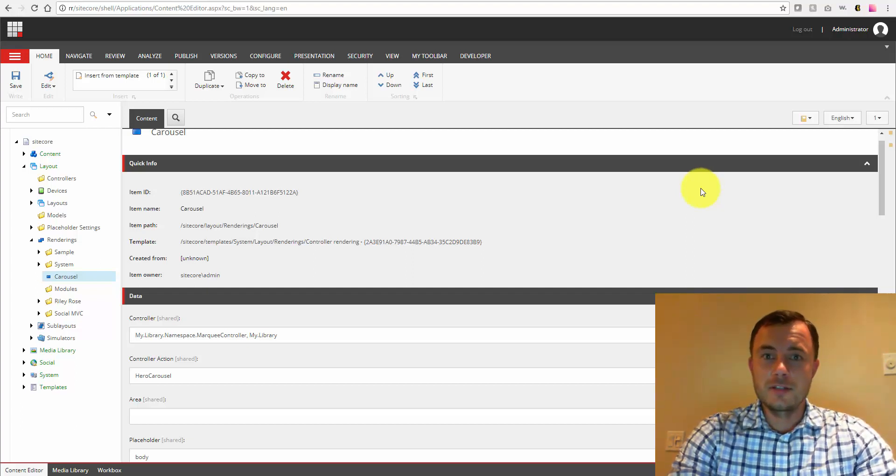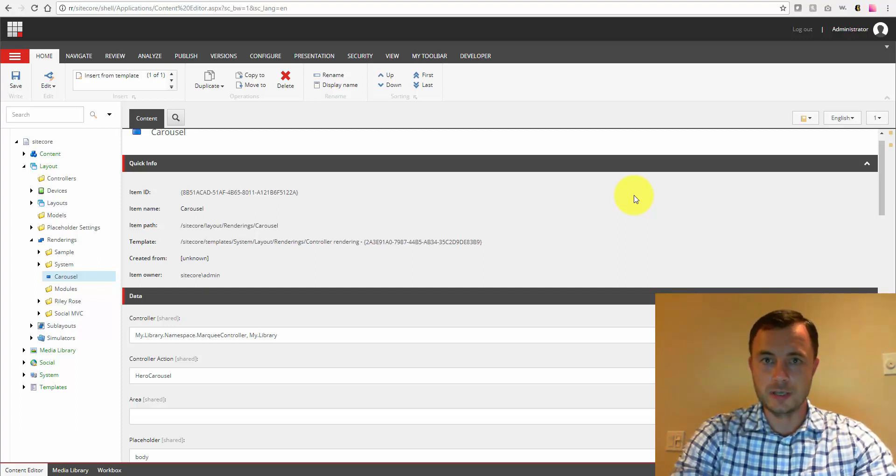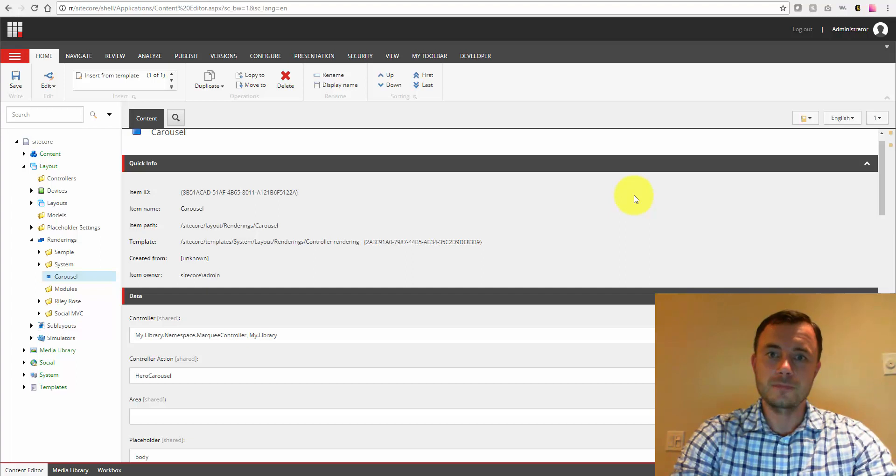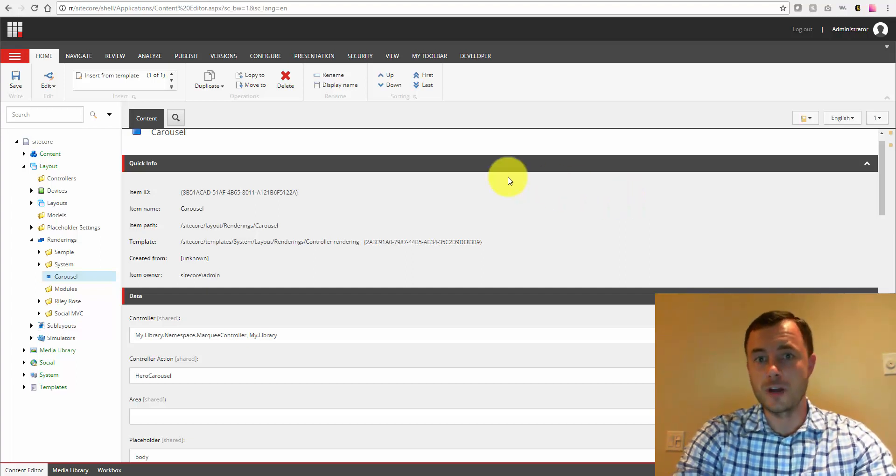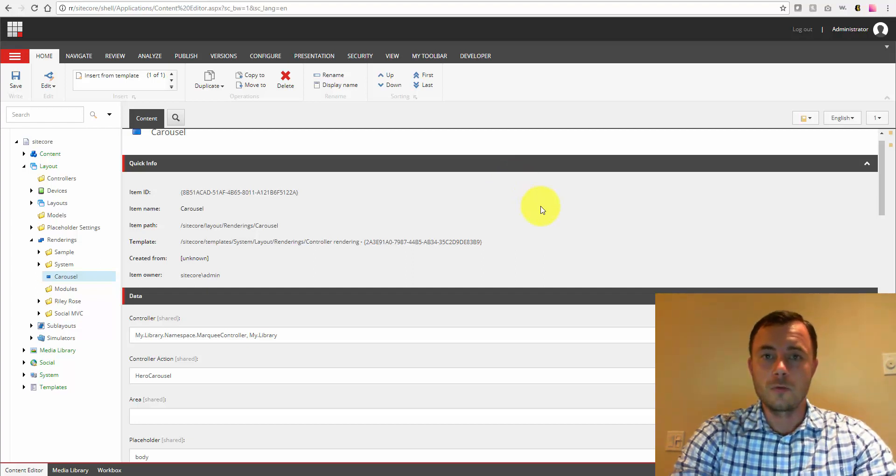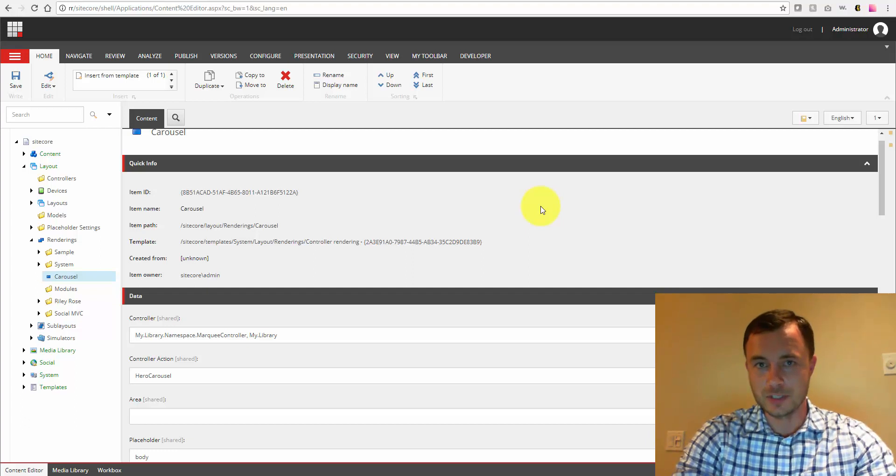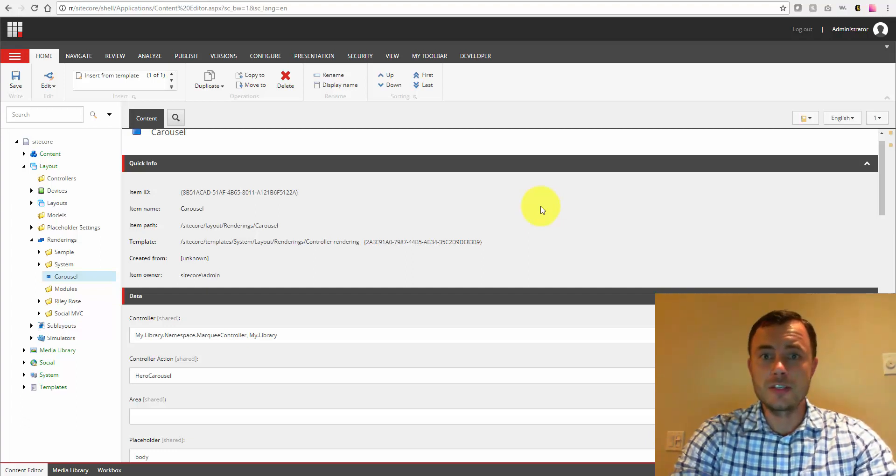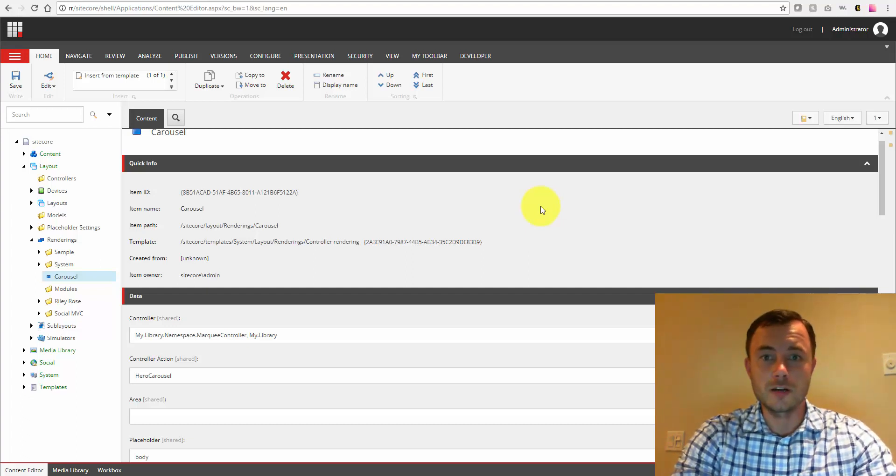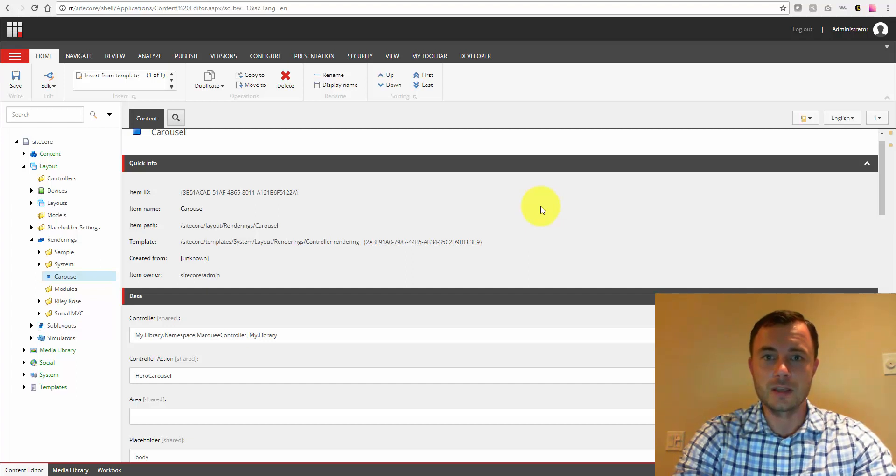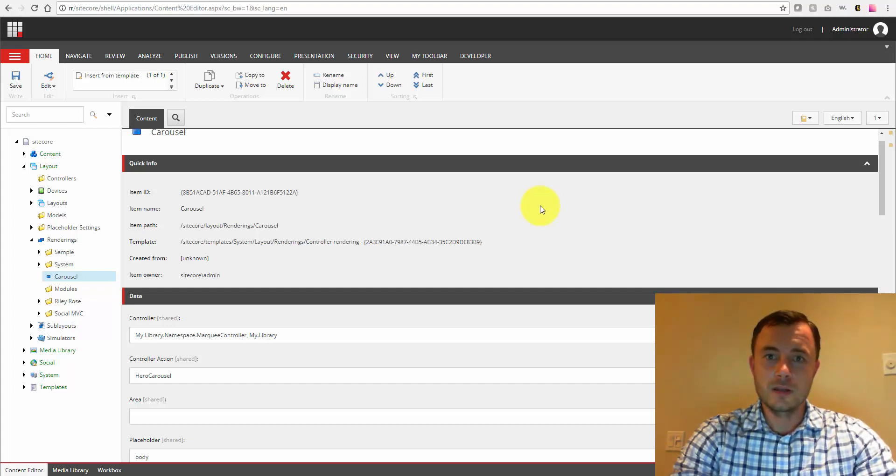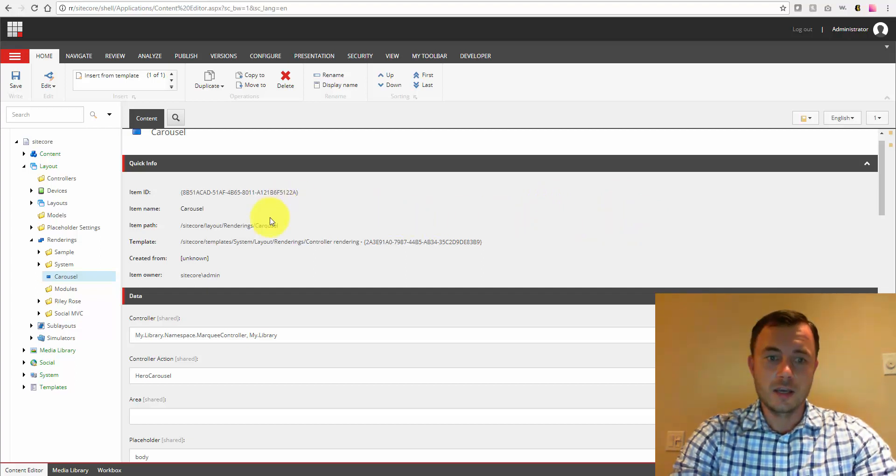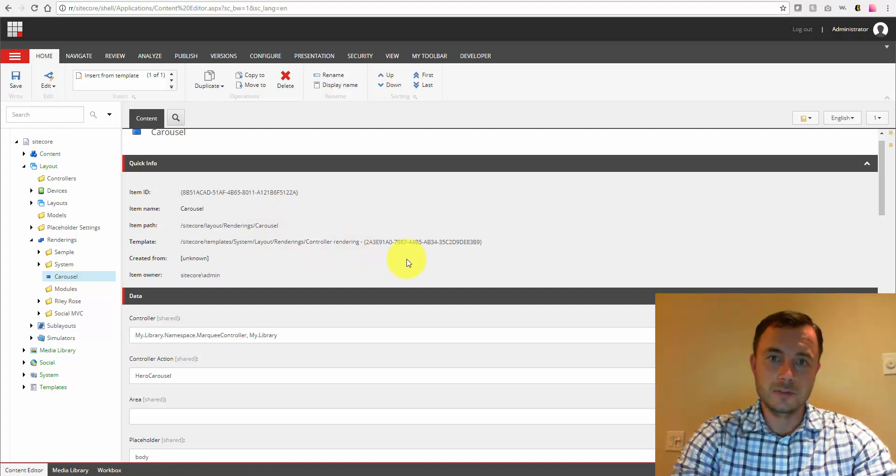In this episode, I'd like to give you a walkthrough of the fields of one of the most commonly used rendering types, the controller rendering. So there are many settings that Sitecore provides us that we can set up by default to improve either the usability, improve the validation, or even performance of certain components in Sitecore.